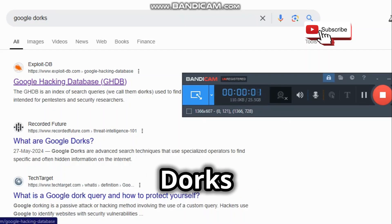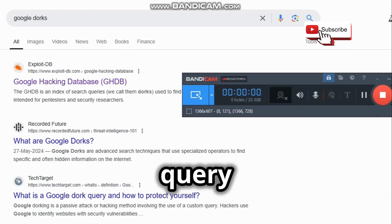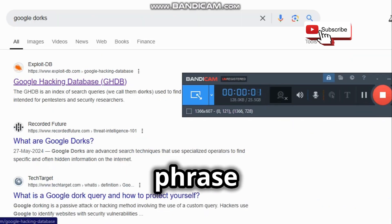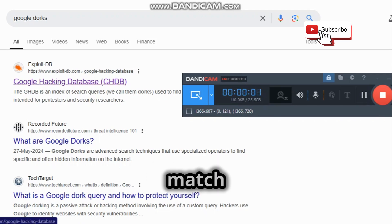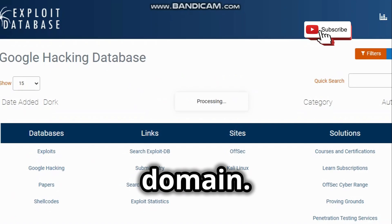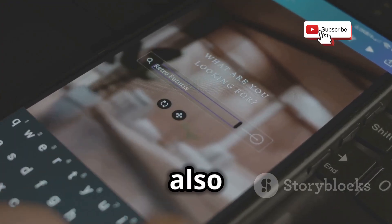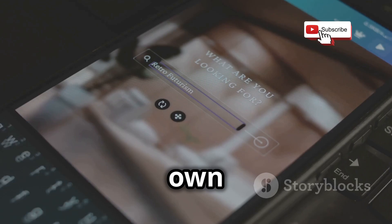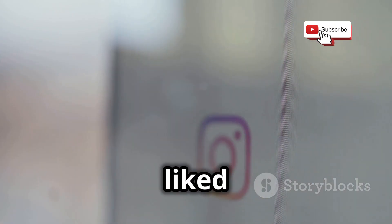Here are some examples of Google dorks that can help us find information about someone's real name. This query will search for the exact phrase 'John Doe' on Instagram. The quotation marks tell Google to match the words exactly, and the site operator tells Google to limit the search to a specific domain. This query will do the same as the previous one, but it will also exclude the results from the target's own account. This way, we can see if the target has commented or liked any posts on other Instagram accounts, which may reveal their real name or other clues.